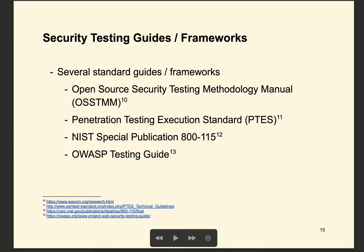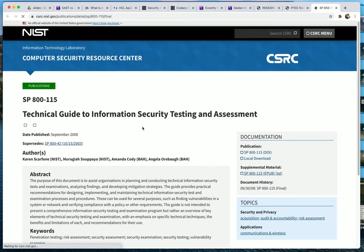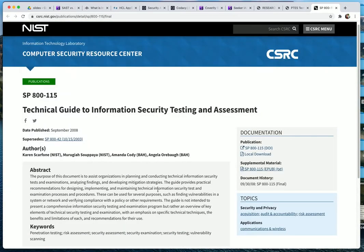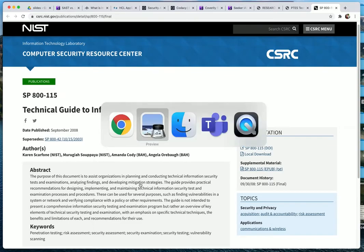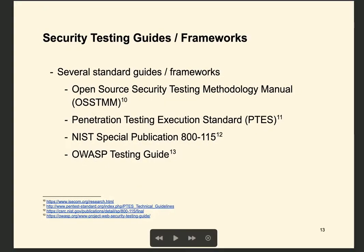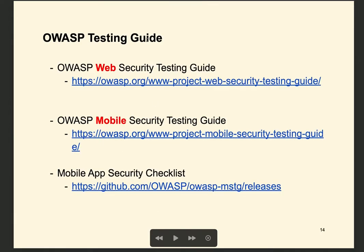Next is NIST — the National Institute of Standards and Technology, a US organization with many documents on security testing that you can download and review. Finally, the last framework is the OWASP Testing Guide. The OWASP Testing Guide has two versions: one for web and one for mobile testing. We will look at the web testing guide.